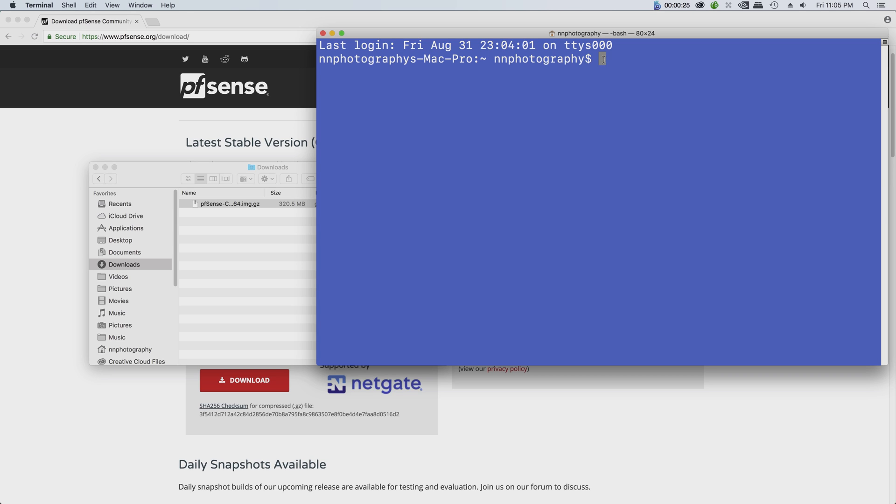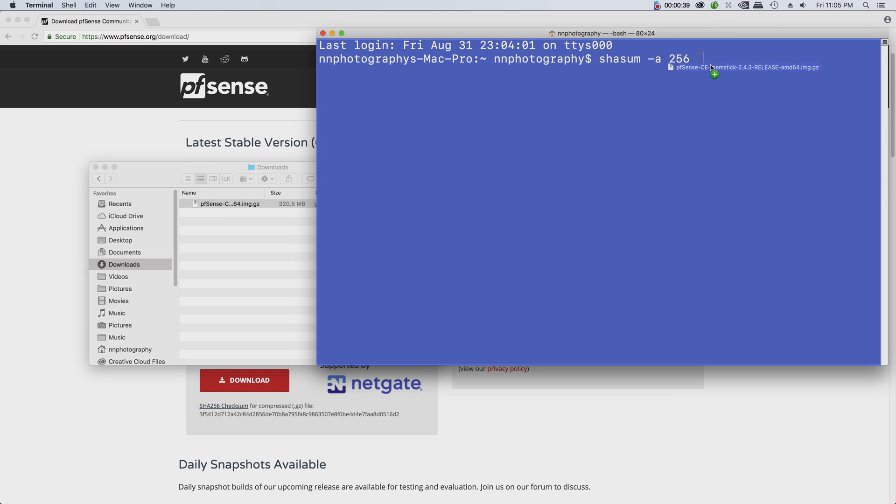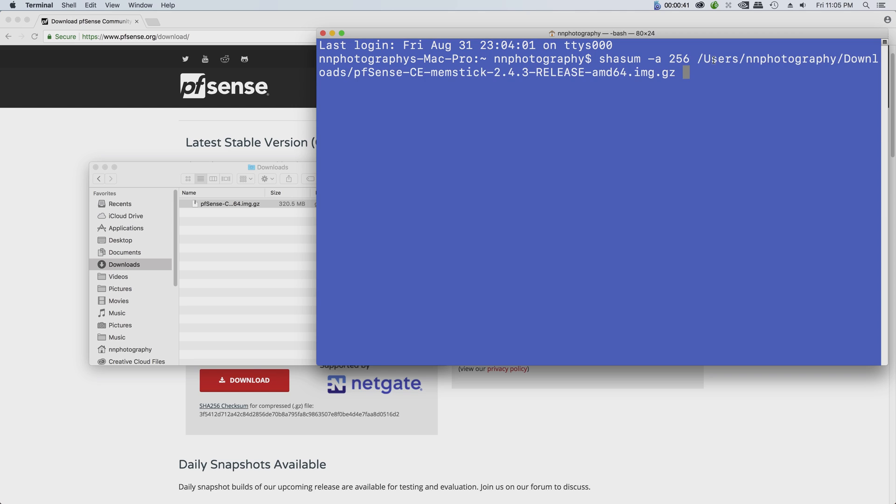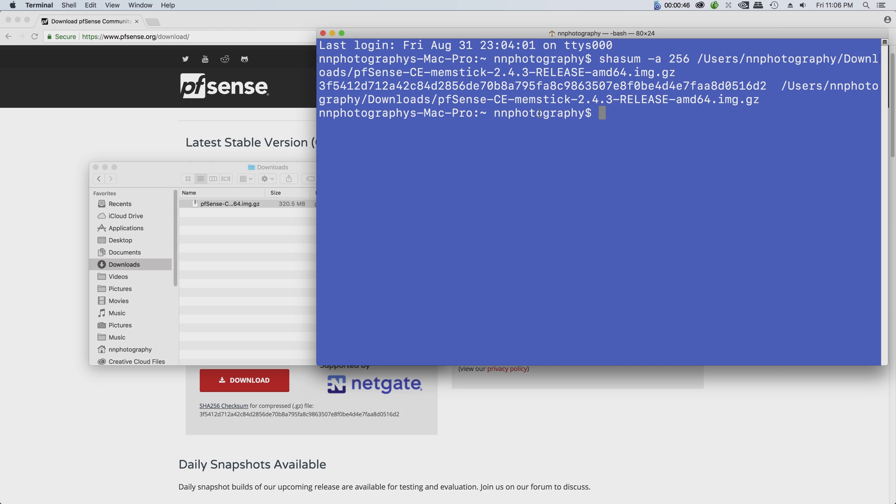So the command is going to be shasum -a 256, and you should drag the file into the terminal window. It's going to generate the path to the file and hit enter. The system will generate a checksum and it matches with the checksum provided by the pfSense website, so now we can be sure that we got a good file.